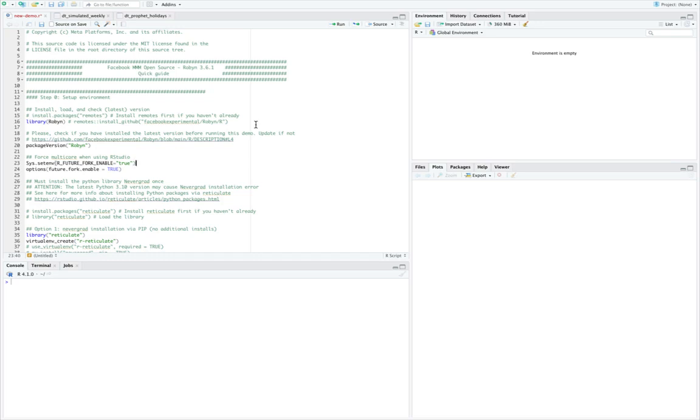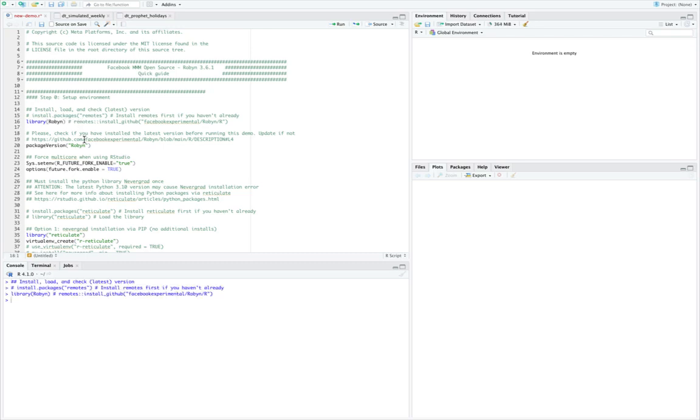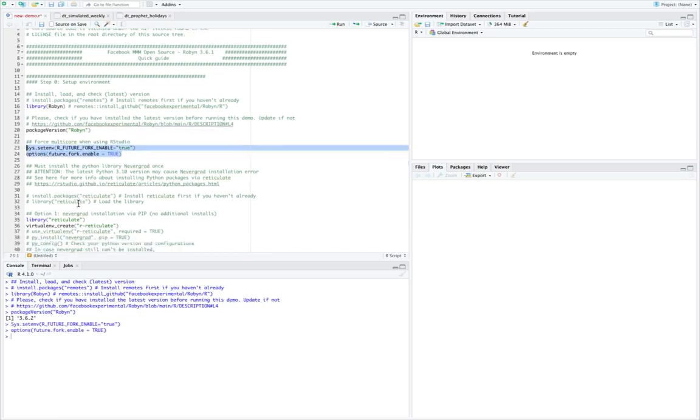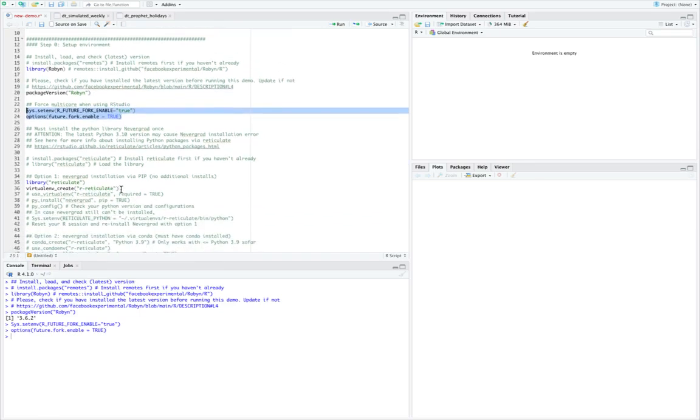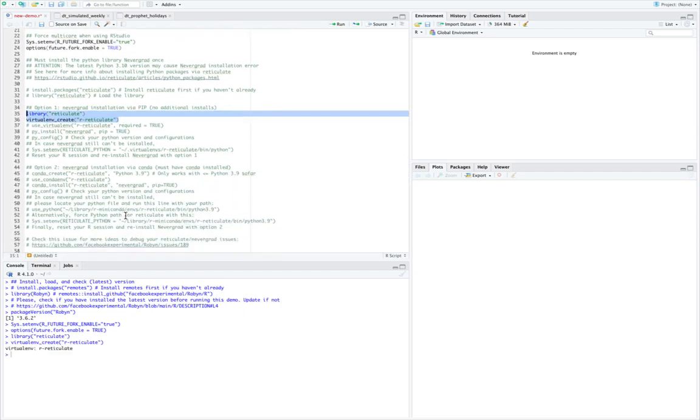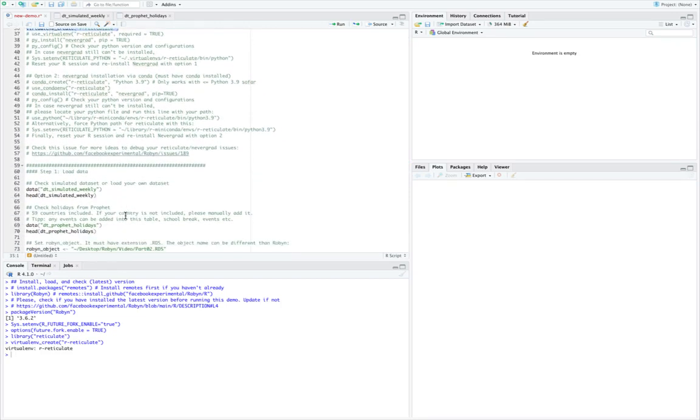Let's get started. As we saw in our previous video, there were a number of commands and lines of code that need not be run every time and only need to be done for the very first time. So we will call library Robyn, we will see our package, we will allot the forks. We will run only these two lines: library reticulate and virtual environment, and that's it. As we set up the environment.